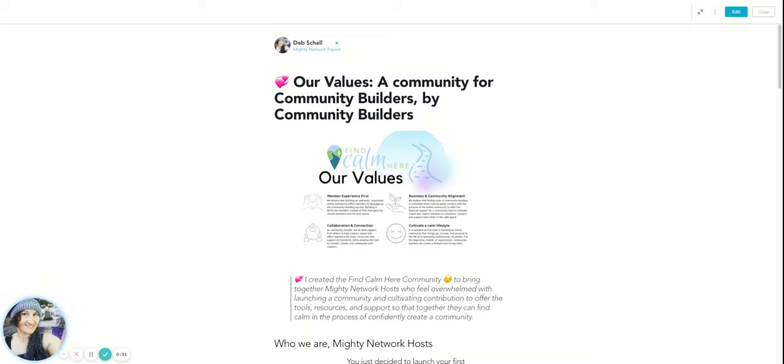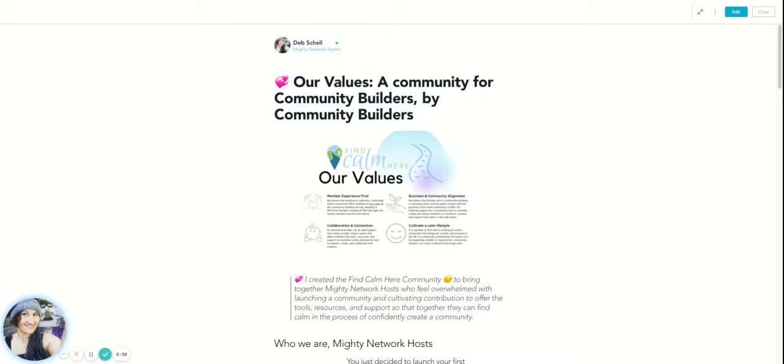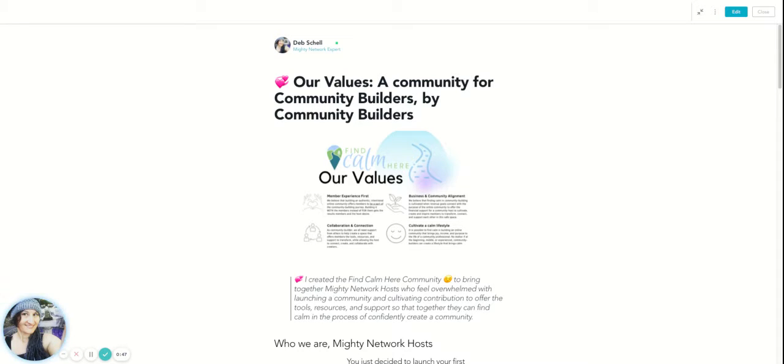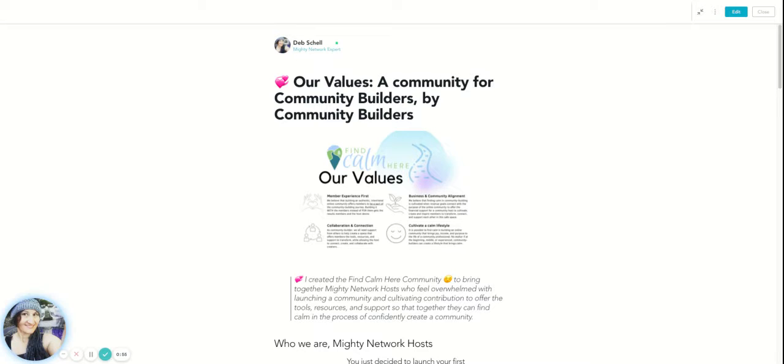Now I've changed the heading on my purpose. So it doesn't say our purpose, it says our values. I've been playing around with this, honestly. So I think it's a good thing to just play and see what resonates with you. So I had this as our purpose and I've had it as a couple different things, but right now it says our values.